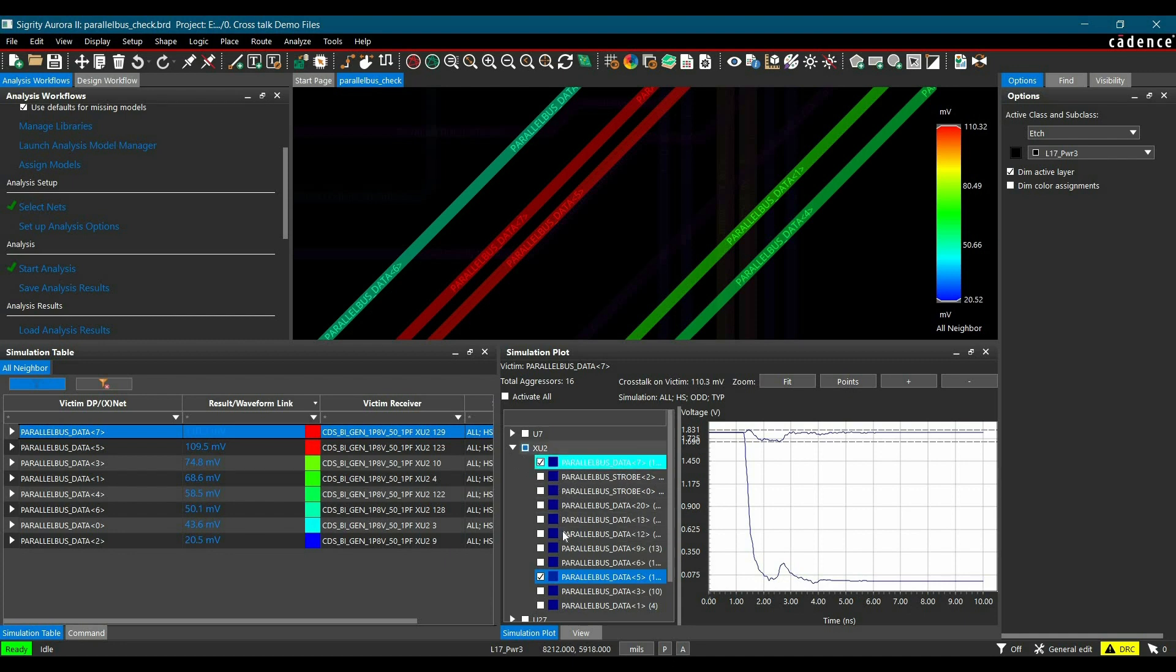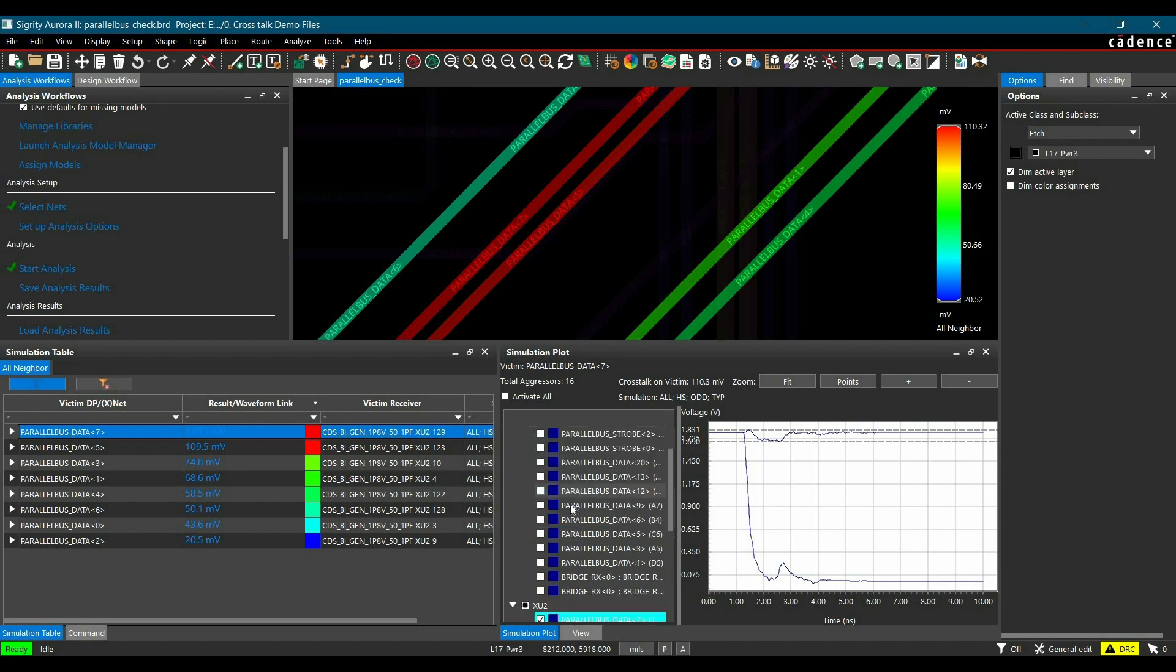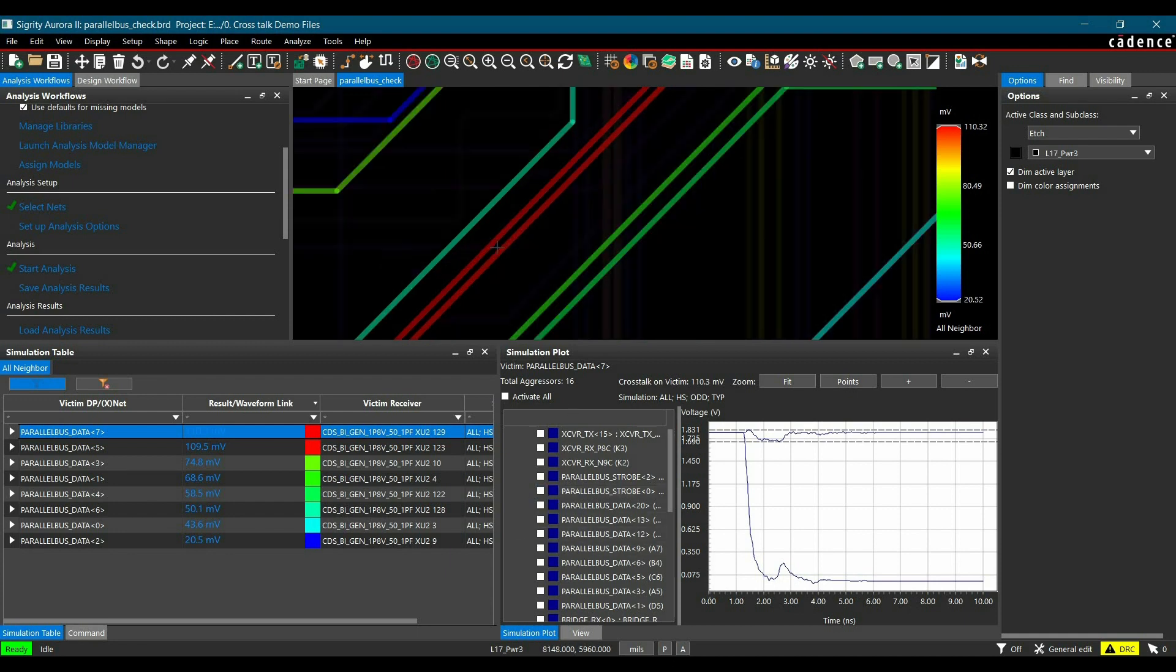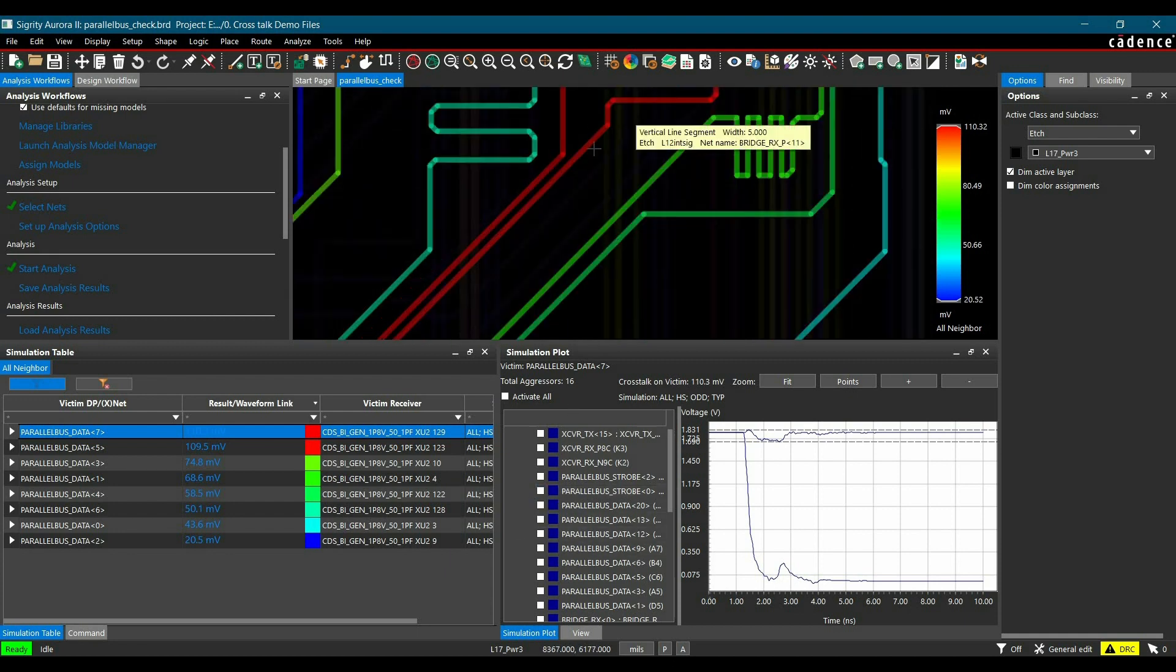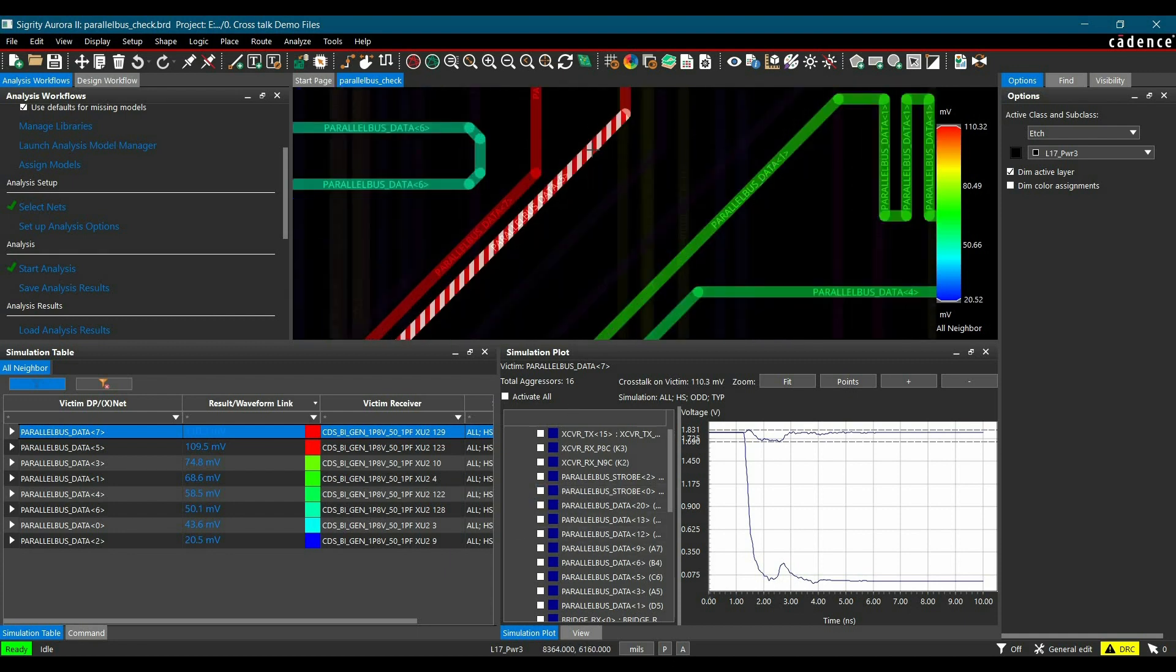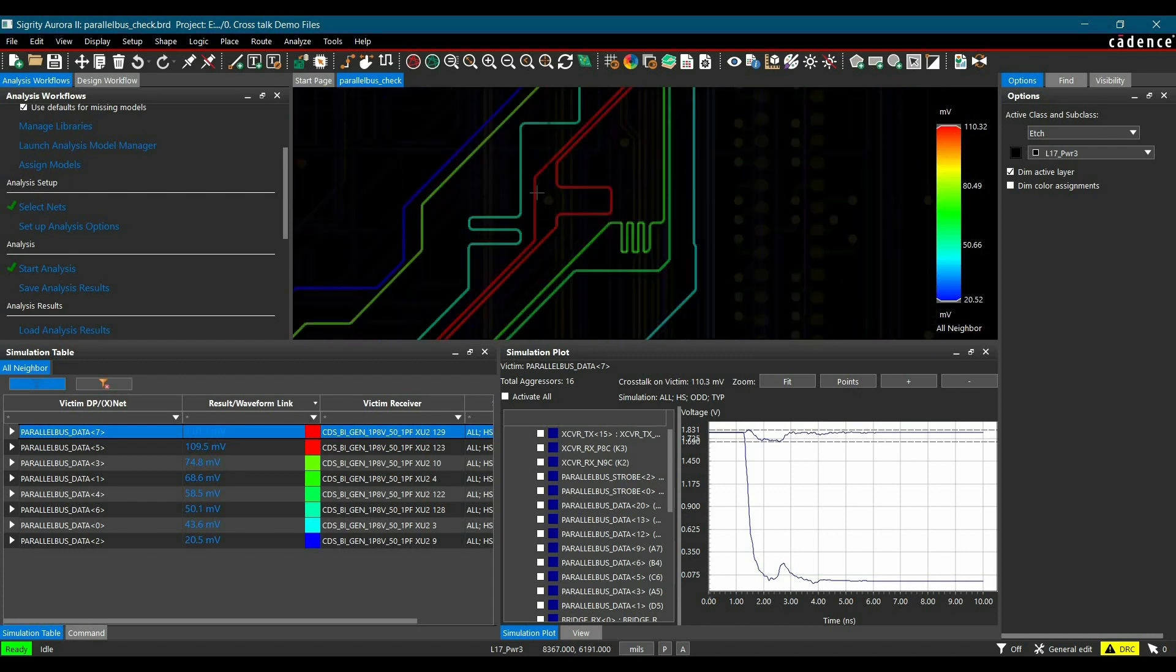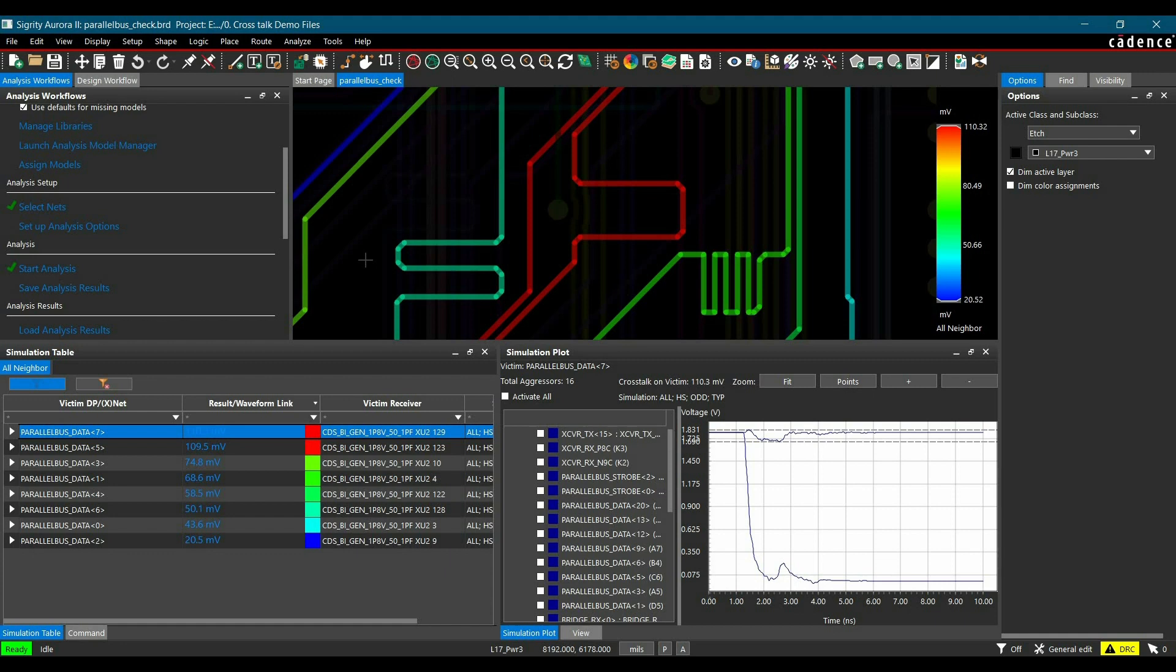And here we will get all other segments which are running parallel to parallel data 7. So in case of XU2, here we have all the list of nets, and similarly for U7. So by selecting each net, you can verify how much crosstalk is there because of this aggressor net. Another way to verify is just hover your cursor there, so it will give you all the information for each segment. So if you want me to create a detailed video of step by step process, how I have done this simulation for any layout, let me know in the comment section. Now we are good to go to discuss about near-end and far-end crosstalk.